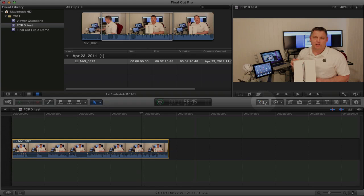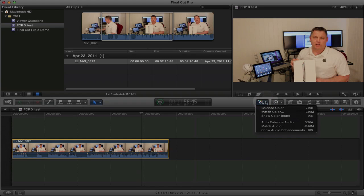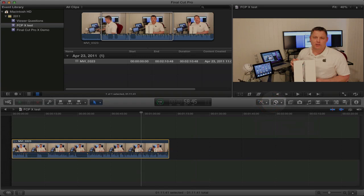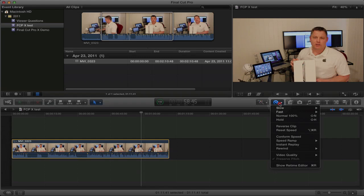Over here we have the enhancements menu. I'll talk more about this in an upcoming video. And over here we have the retiming options. Again, I'll talk about that in an upcoming video.